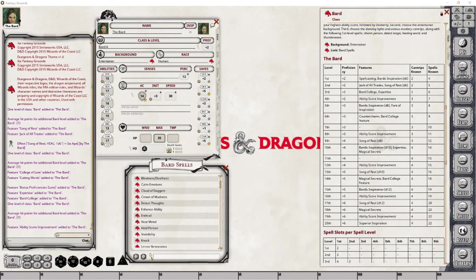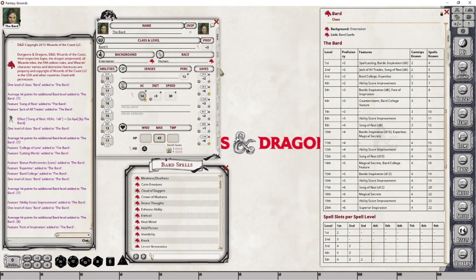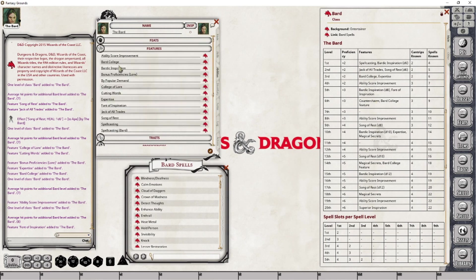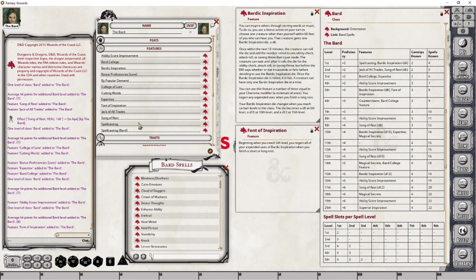At level 5 we are gaining our first proficiency point increase, an improvement to our Bardic Inspiration, and a new feature called Font of Inspiration. We are not gaining new cantrips, but we are gaining an increase in known spells. Because we're going to level 5, we're also gaining access to level 3 spells. Let's apply the level and take a look at the Bardic Inspiration increase and Font of Inspiration. I'll set those aside and take care of the spells known first.